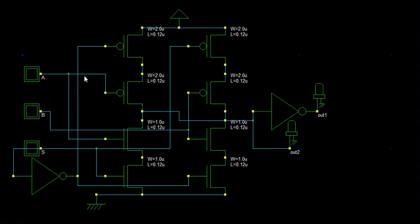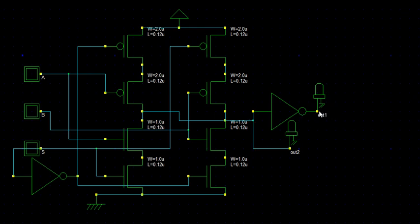We need to select any one of the input by this select line, that output will come here. And the complemented output is here, actually is this.